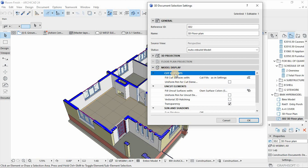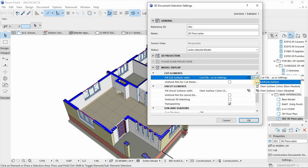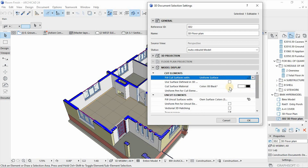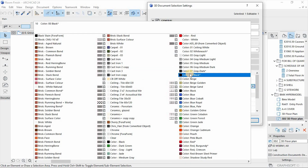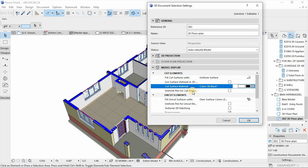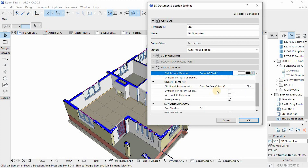Another aspect is under Model Display. Under Cut Elements it says Fill Cut Surfaces — we're going to use Uniform Color, and that color will be black, which means we're going to override this blue color to black as a cut element. Then under Uncut Elements, we have Fill Uncut Surfaces.